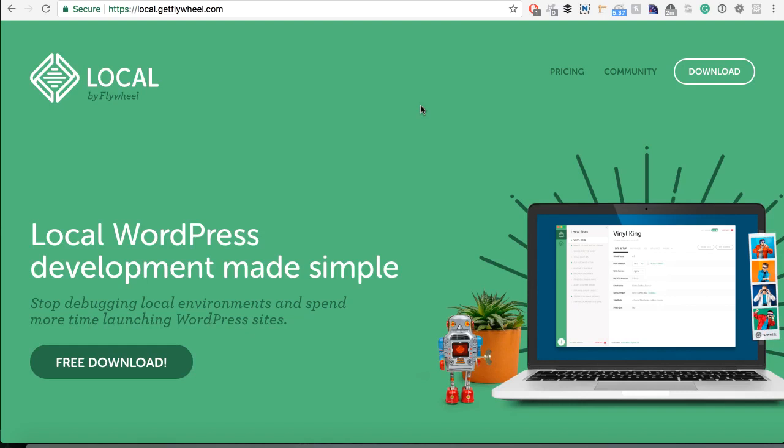Hi there, so Local by Flywheel, what is this? This is something I really wanted to show you because it will make your WordPress development on your localhost really easy. Flywheel is a hosting company that provides hosting solutions for your WordPress sites.